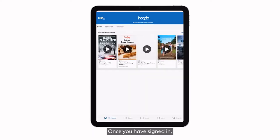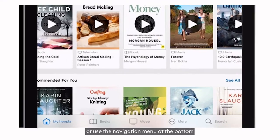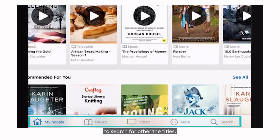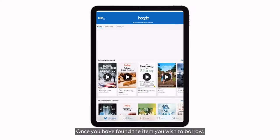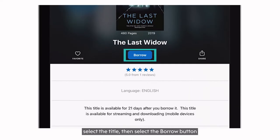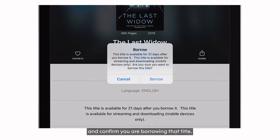Once you have signed in, you can immediately browse the collection or use the navigation menu at the bottom to search for other titles. Once you have found the item you wish to borrow, select the title. Then select the borrow button and confirm you are borrowing that title.